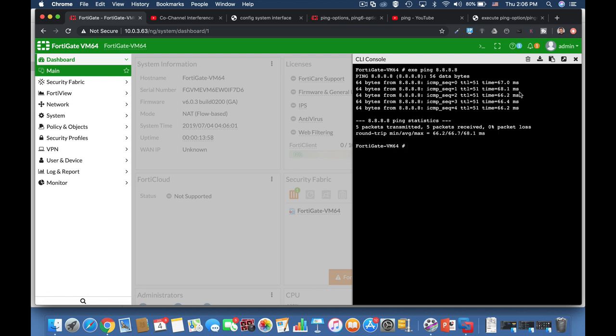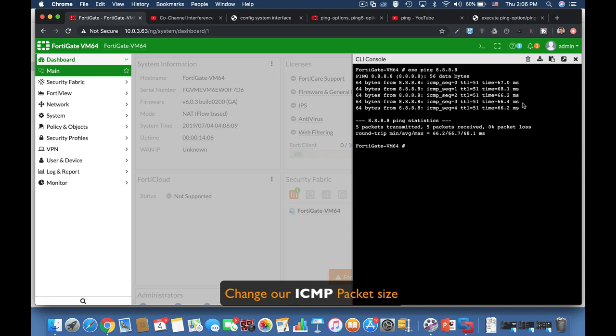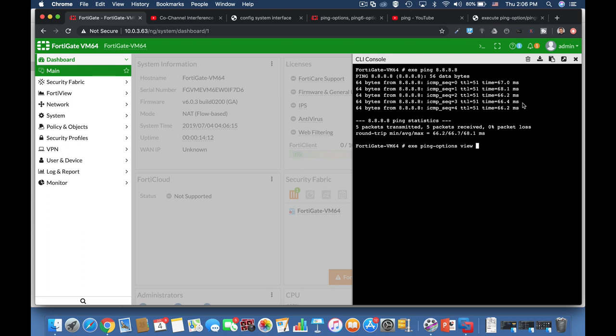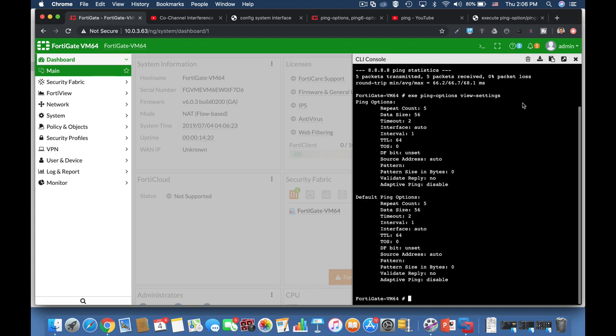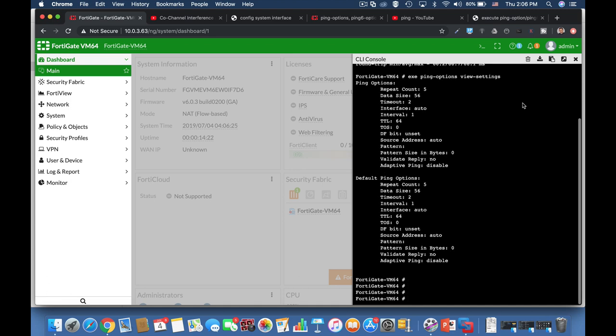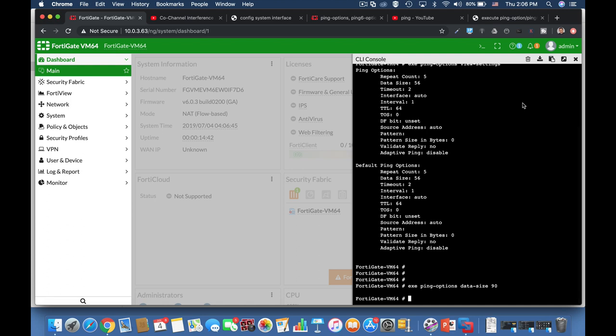And it sends five packets at a time. Now we can change the size of our ping. How do we do it? We use execute ping options. Let's view the settings. Now if we use execute ping options data-size, we can choose ICMP packets to be a different size. Let's choose 90. So now our ping size is 90 bytes. Let's choose the same target, execute ping towards 8.8.8.8, and you can see that our ping size is 90 bytes.